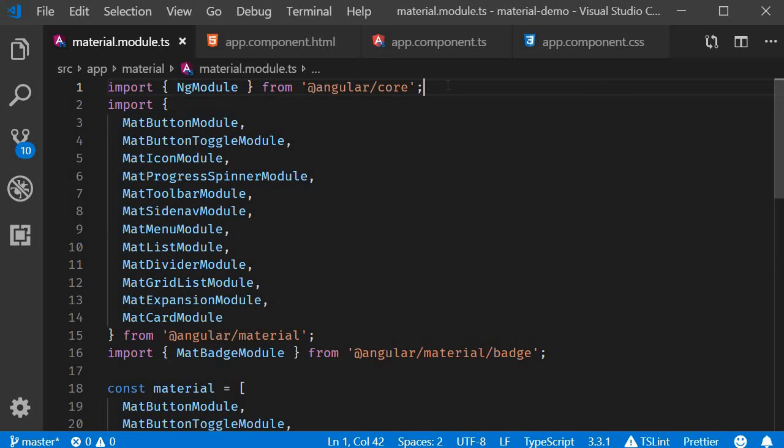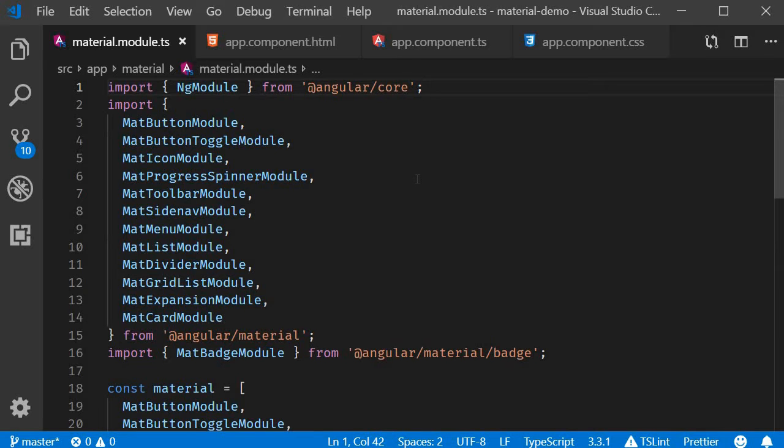In this video let's take a look at tabs in Angular Material. Tabs basically allow you to organize content into separate views where only one view can be visible at a given time.